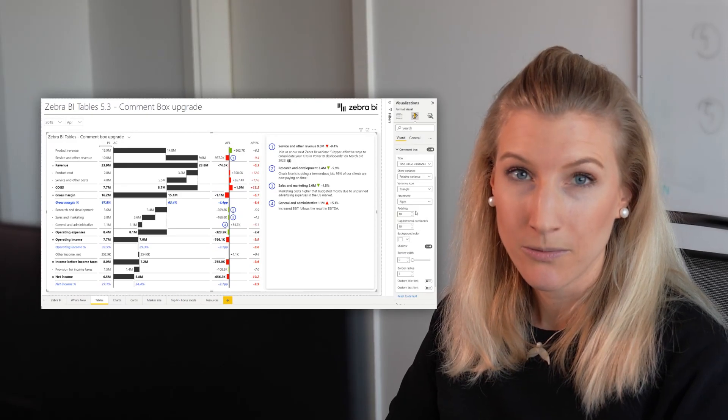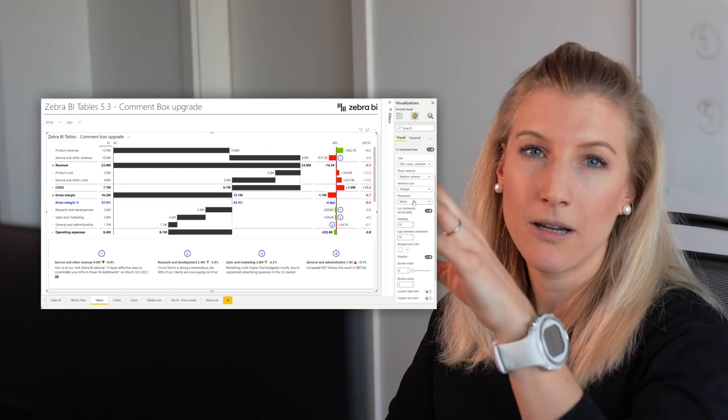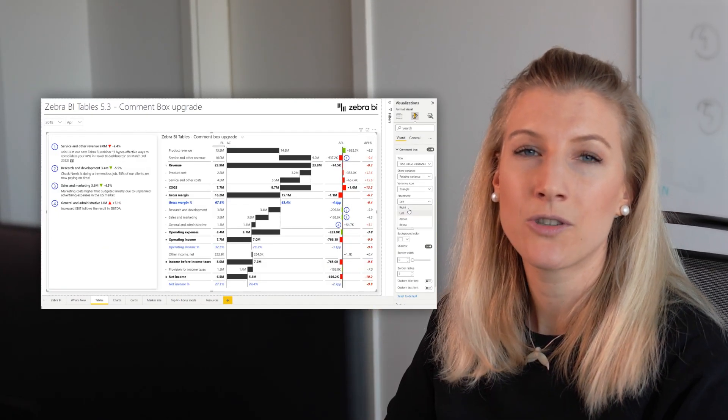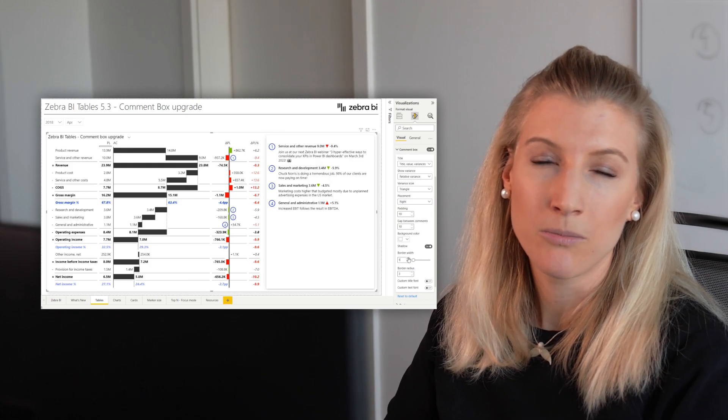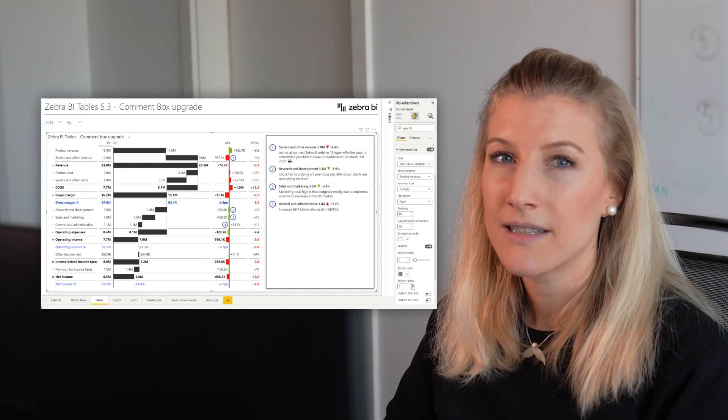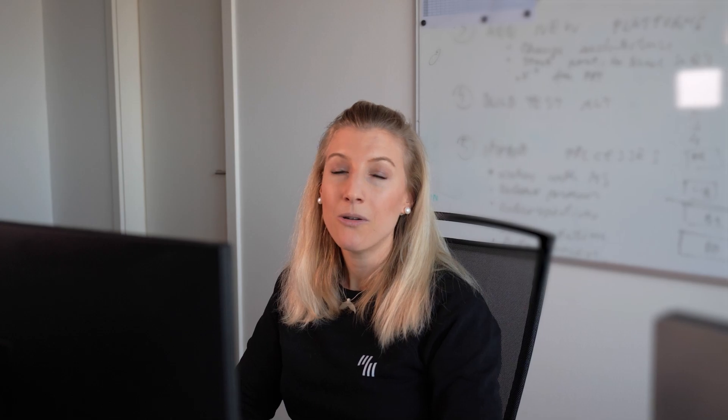Meanwhile, in our other two visuals Zebra BI Charts and Zebra BI Tables we have made improvements to our recently introduced comment box feature. Now you can reposition the comment box above, below, left or right of the visual. You can change the settings of the borders, padding, variant icons and different labels. All of this just adds that special final touch so that the comment box fits your report, your style and your company branding.